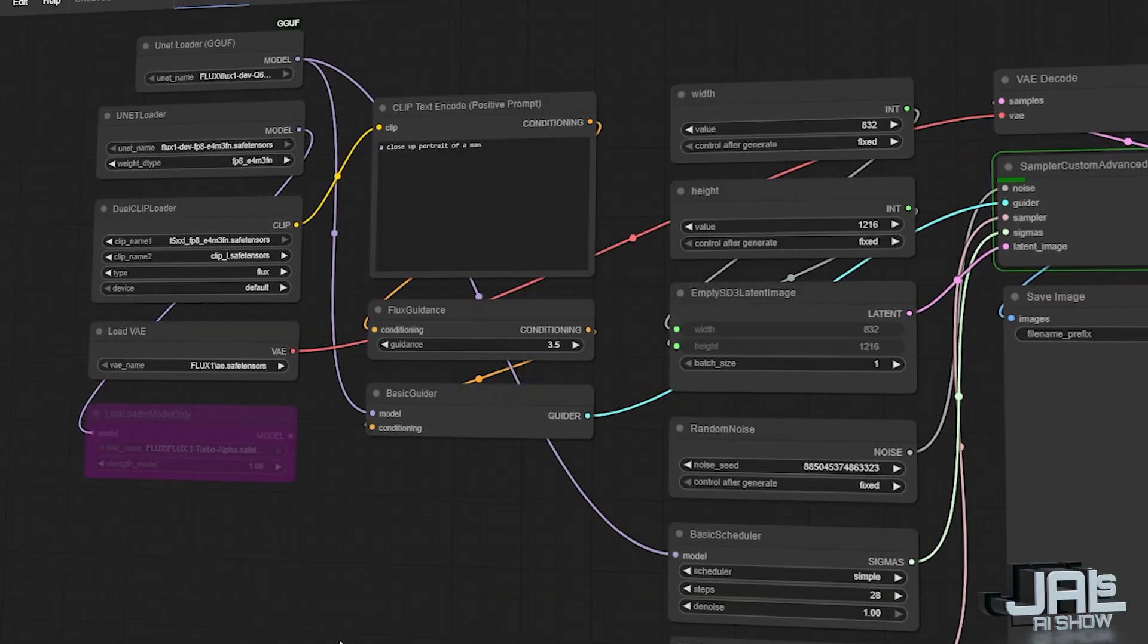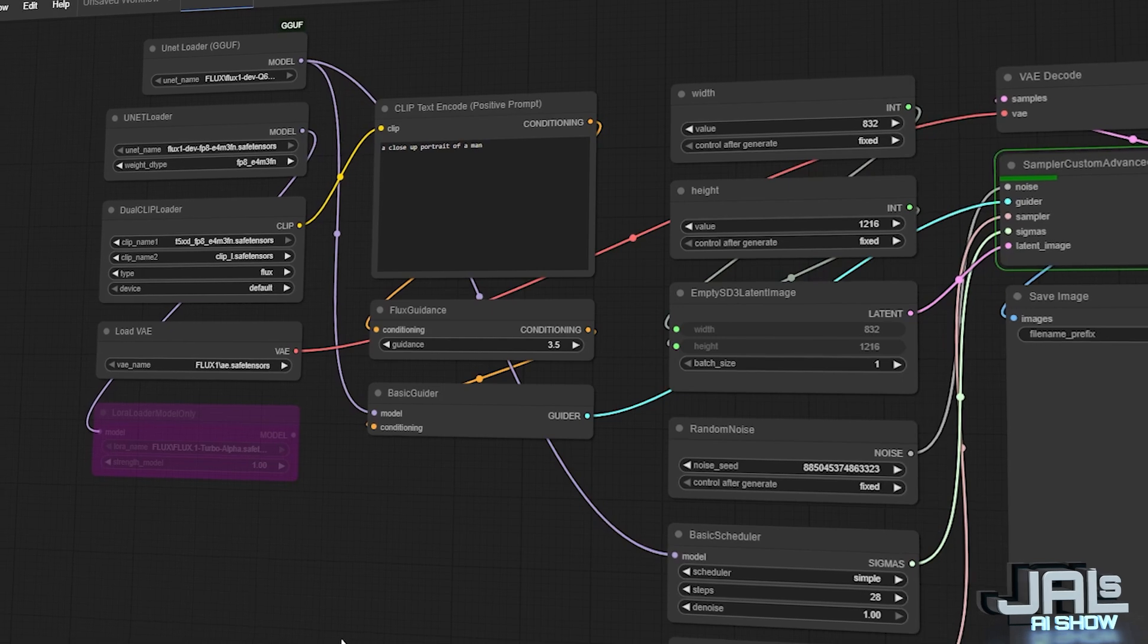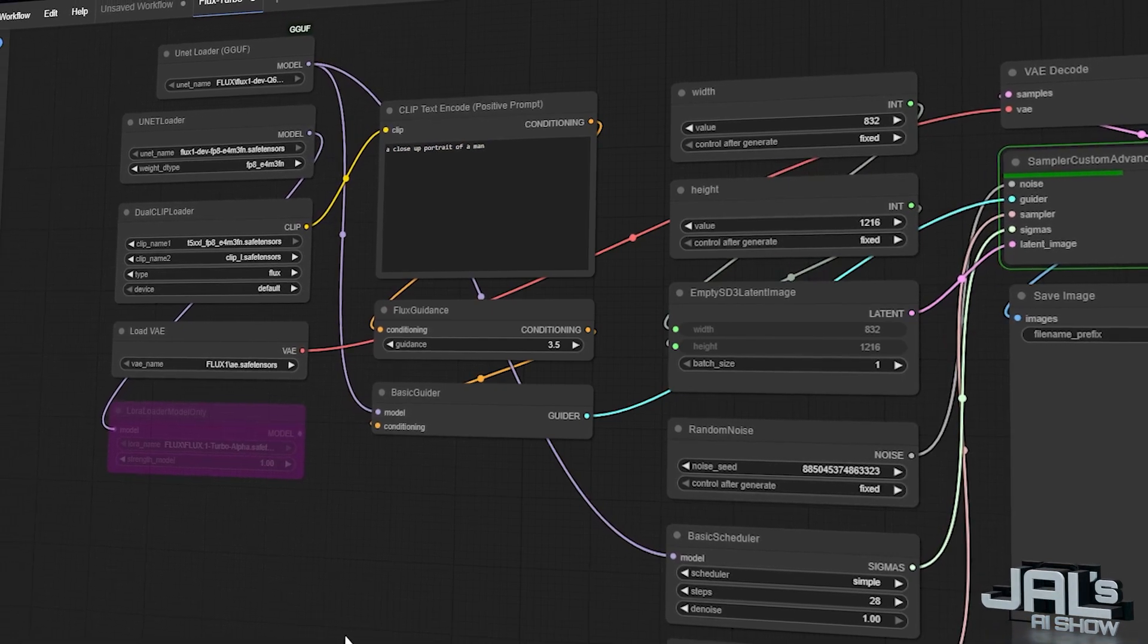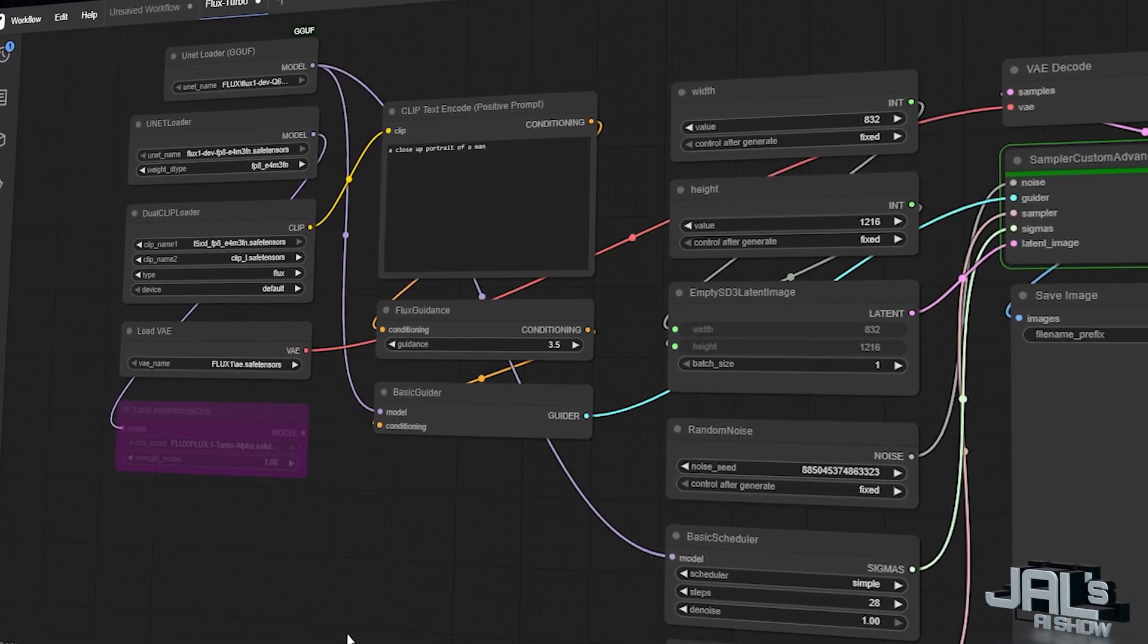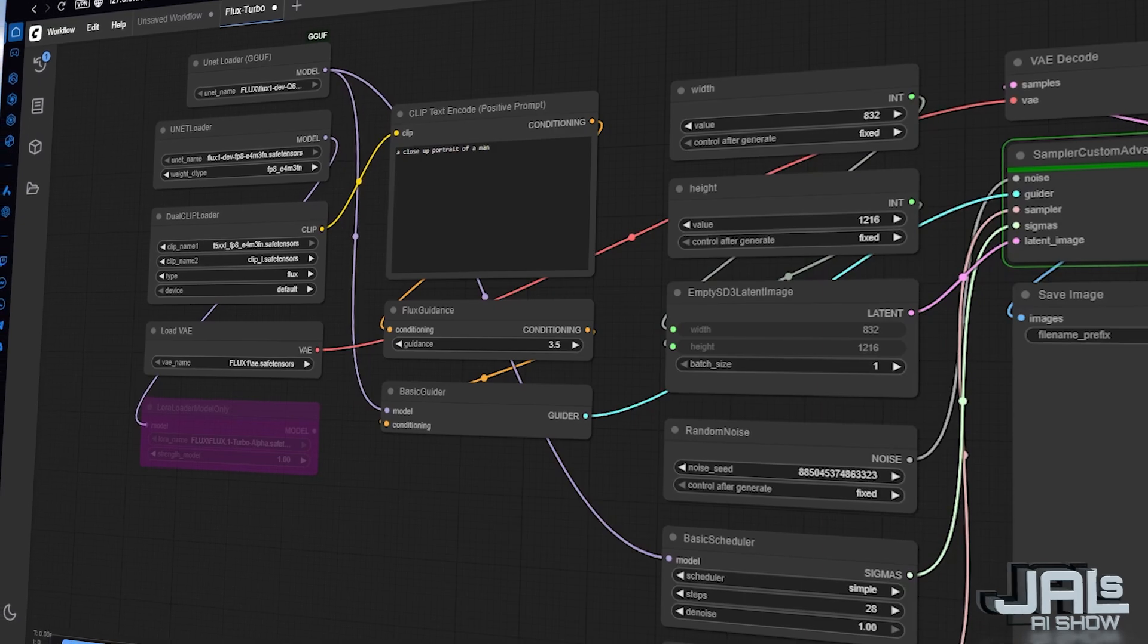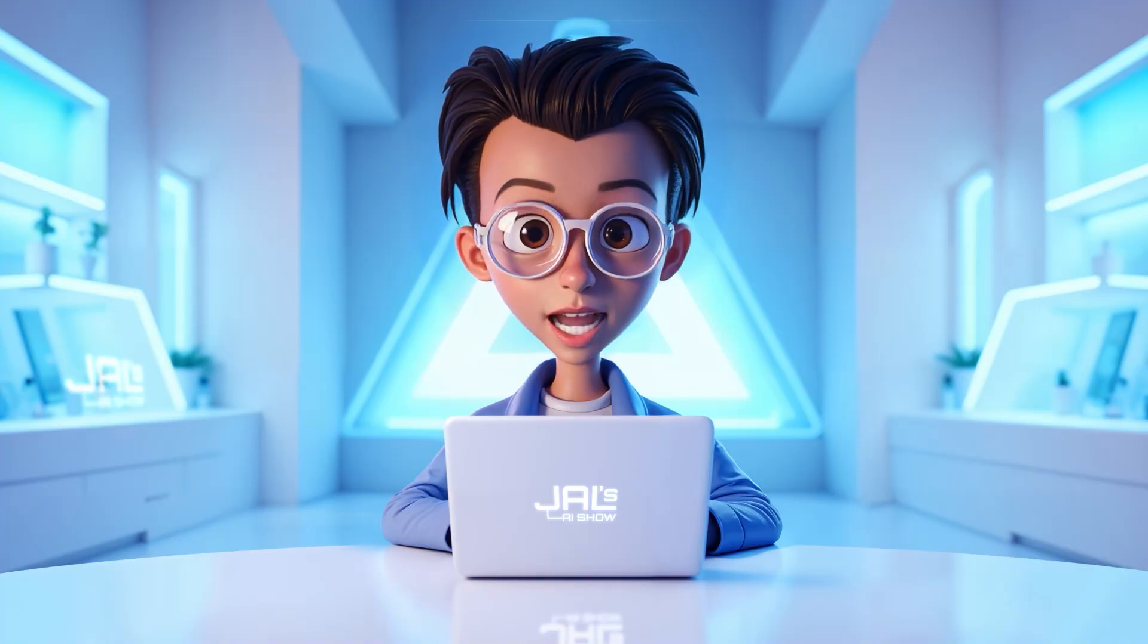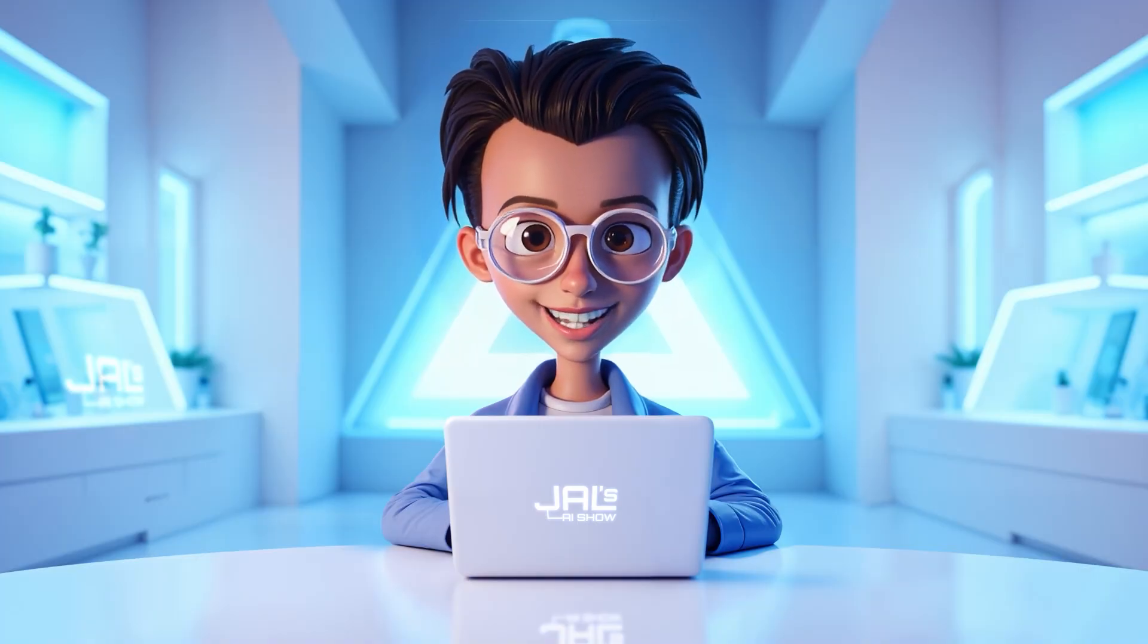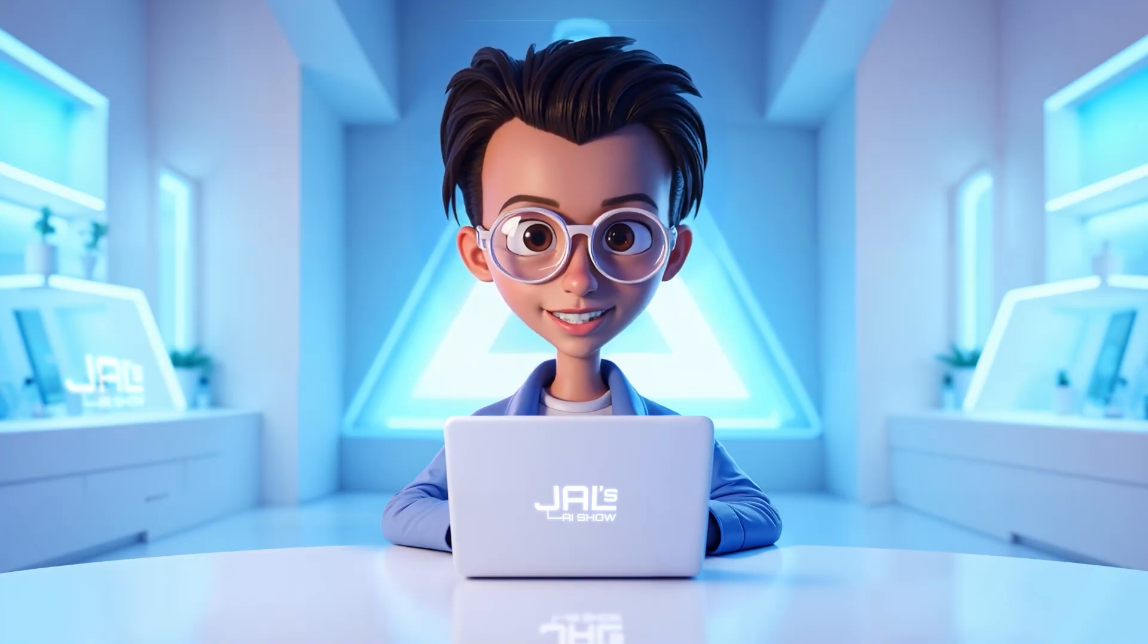And all these tests are running on my setup with an RTX 2080 Ti with 12GB VRAM and 32GB of RAM. So, without any further ado, let's get started.